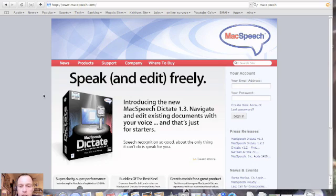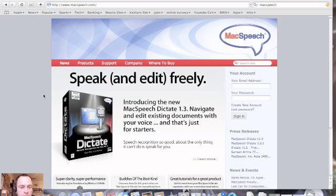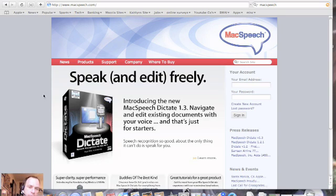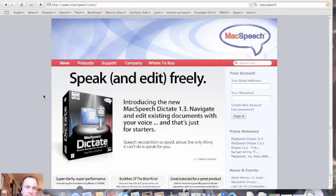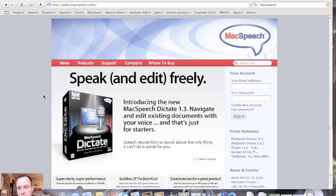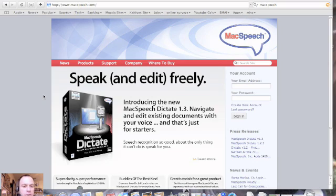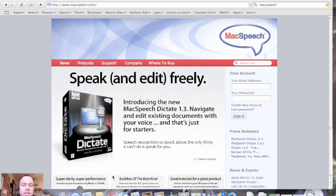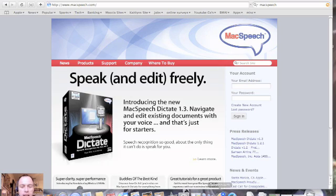So guys, that is the review for this Mac Monday. It's MacSpeech Dictate. Go to their website. It's MacSpeech.com. It's $199. It does include a real high quality Plantronics headset with a microphone. And you'll be able to start dictating all your letters to mom and dad. And you'll be able to dictate your emails. And it's really handy dictating iChat. So guys, this is Tom from BuyMeAniPhone.com. And we'll catch you guys later. Hope you guys have a great day. And we'll talk to you soon. Thanks for watching. Bye.